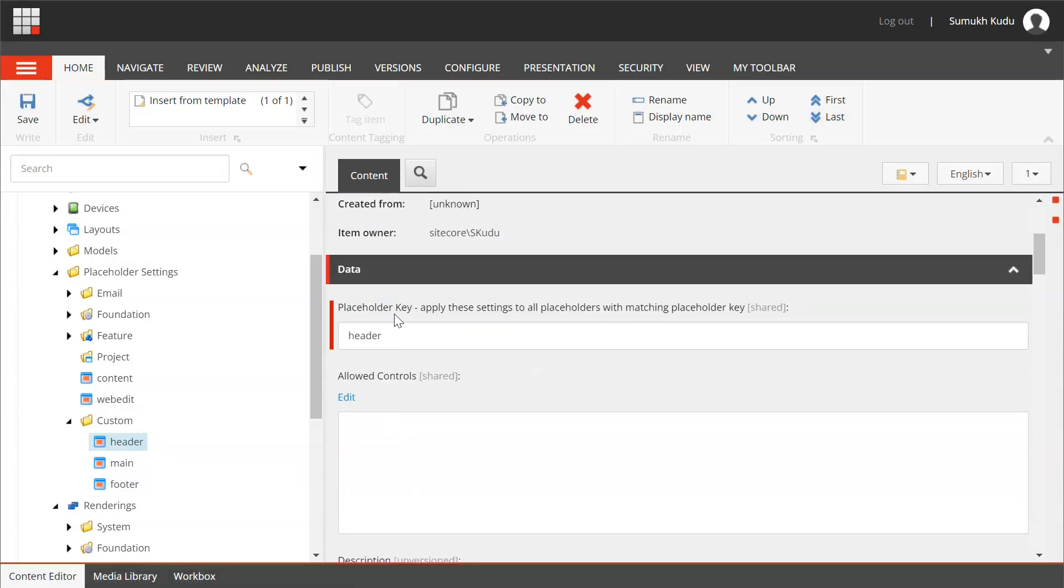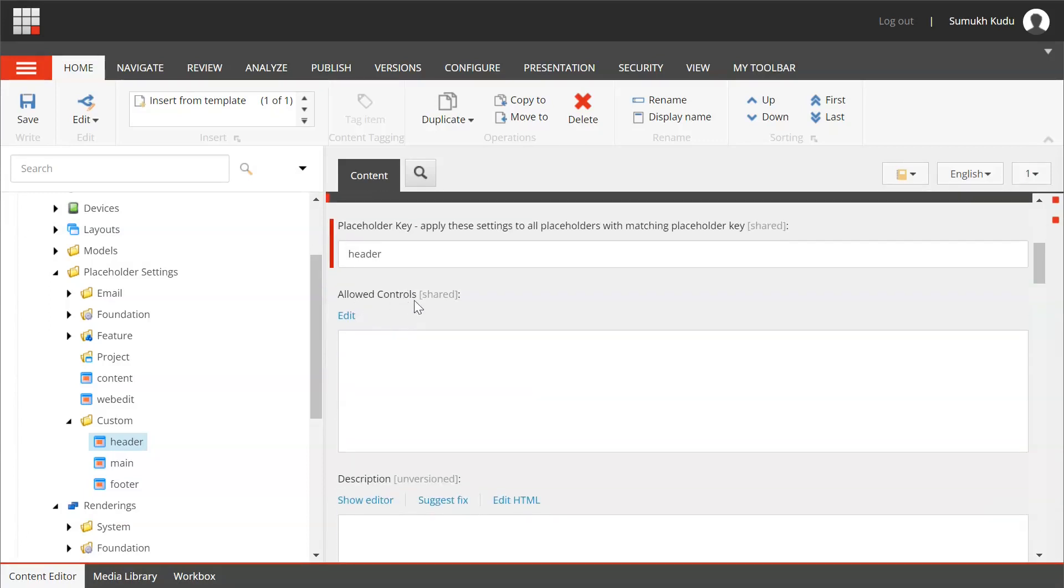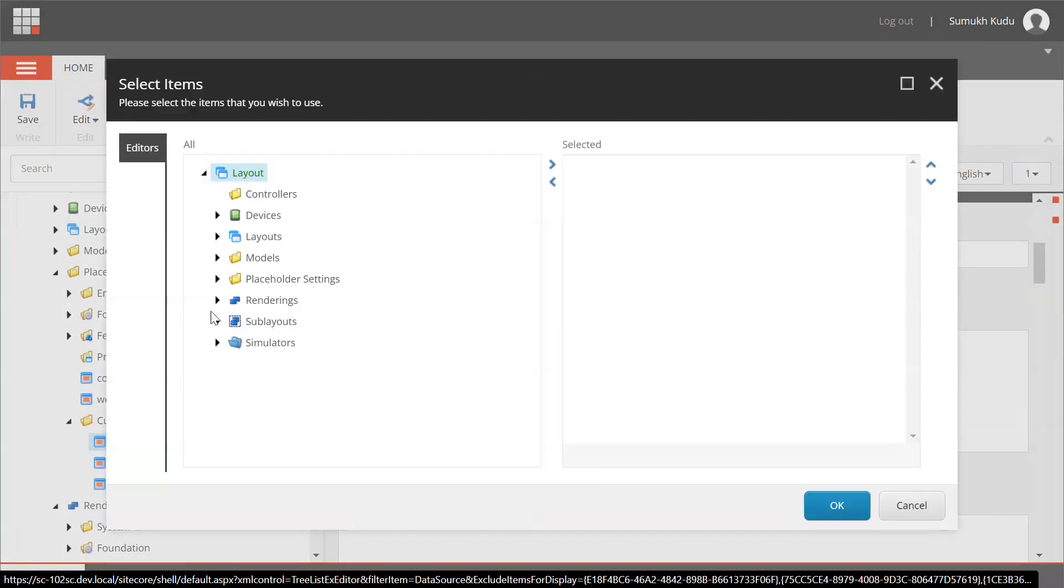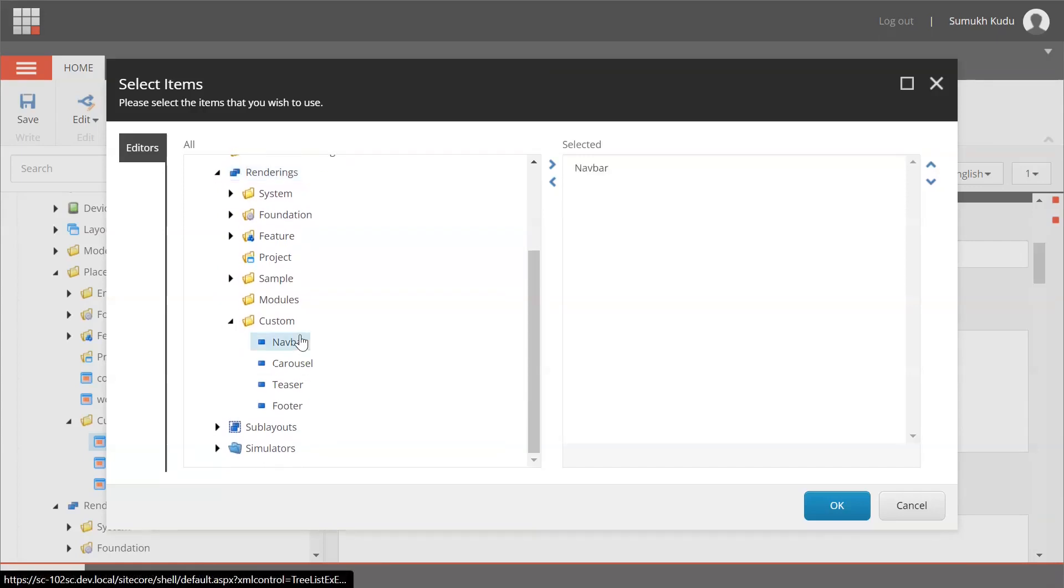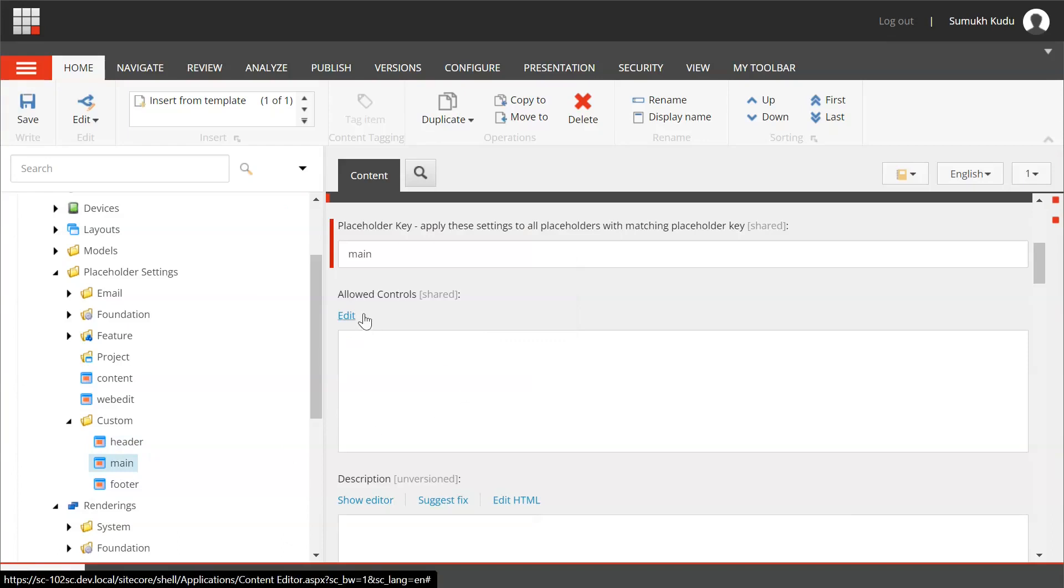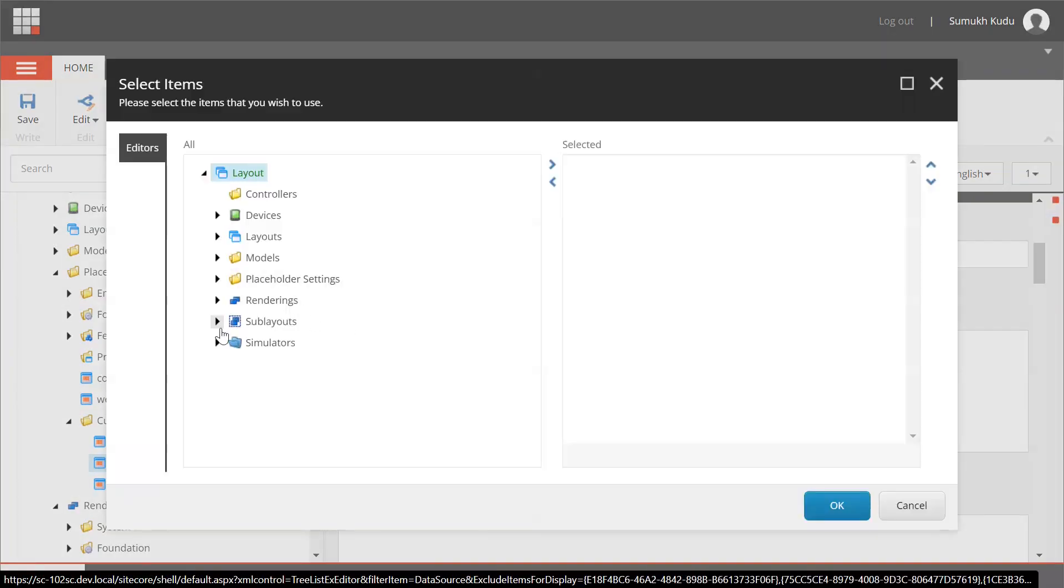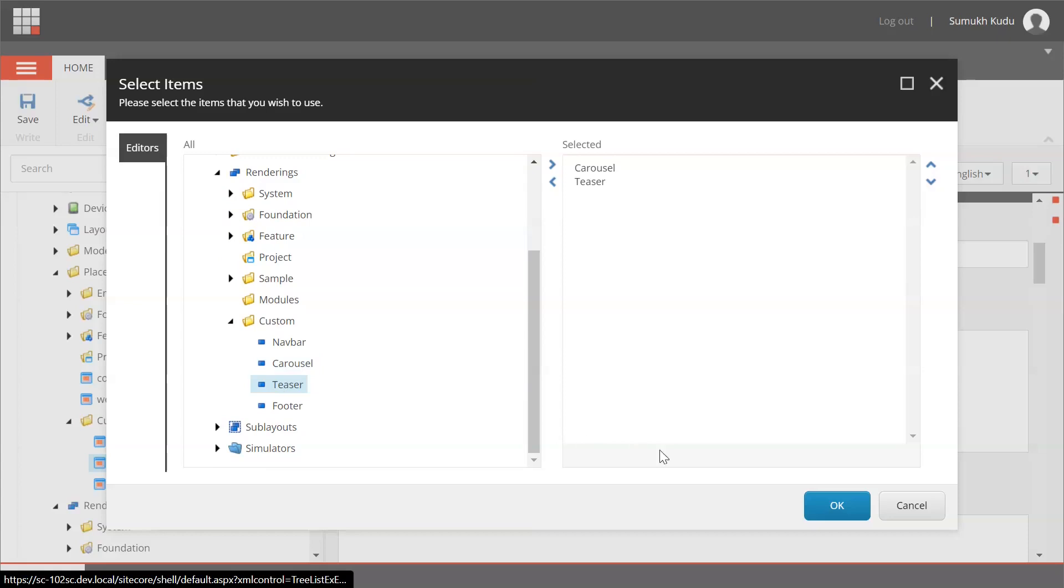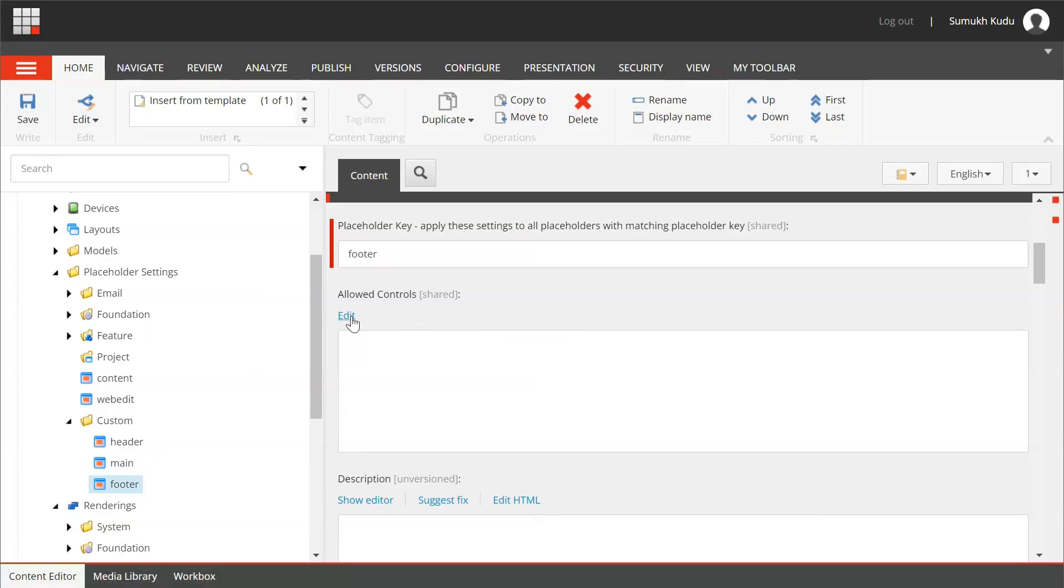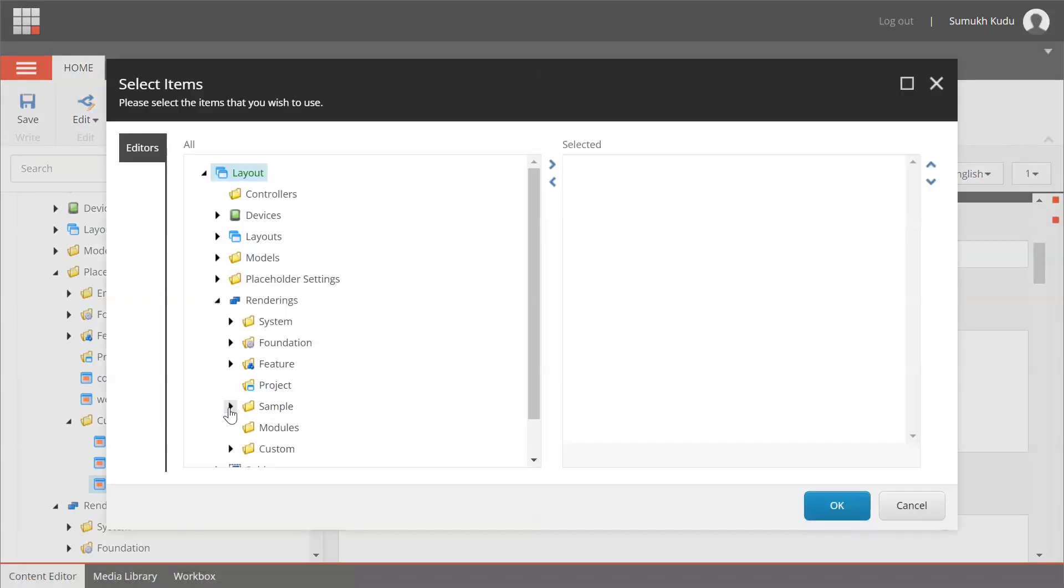So these are the placeholder keys that would be present in your cshtml file. We have here an option for allowed renderings. For header, I will click on edit renderings, select navbar, and save. For main, I will select carousel and teaser and save. For footer, I will select footer and save.